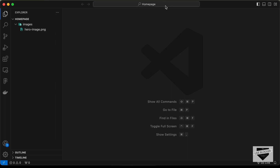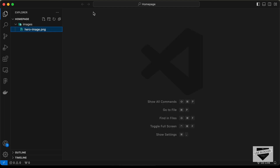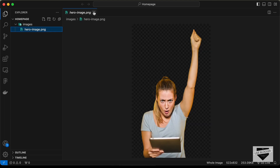Here I have created this folder called 'homepage' and I just opened it with VS Code. I also have this folder called 'images' and in that we have this image. I have just removed the background of the image and saved it as a PNG file. We're going to use this in our design.